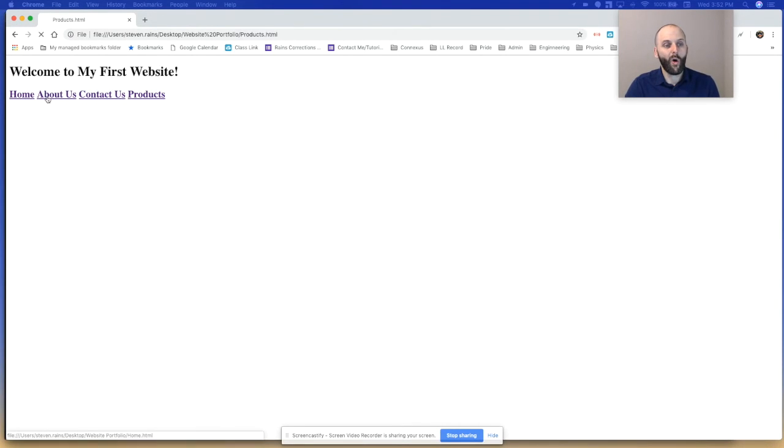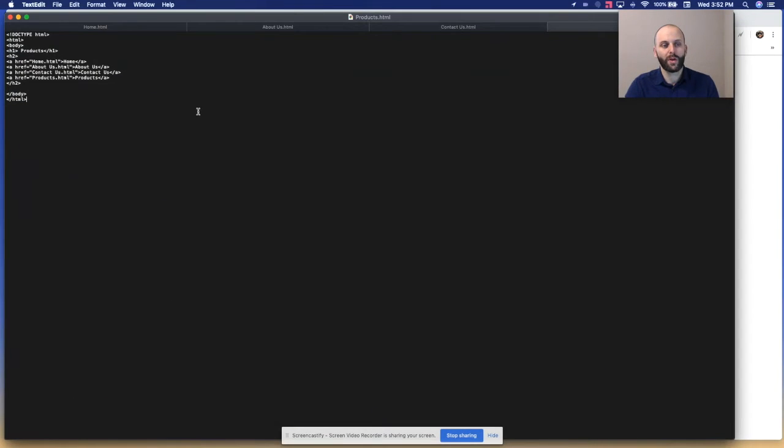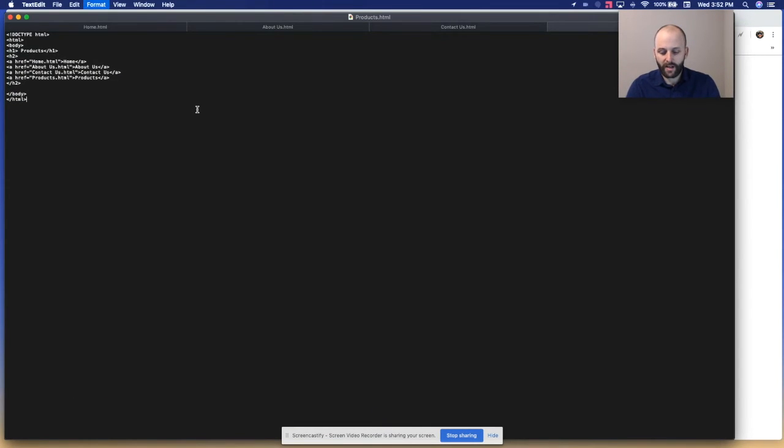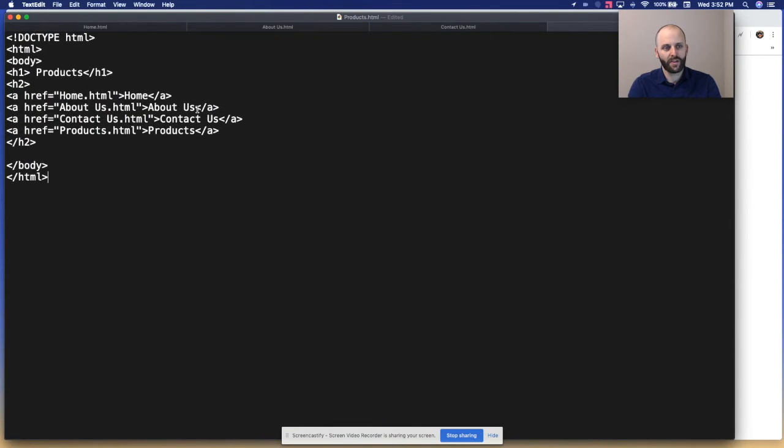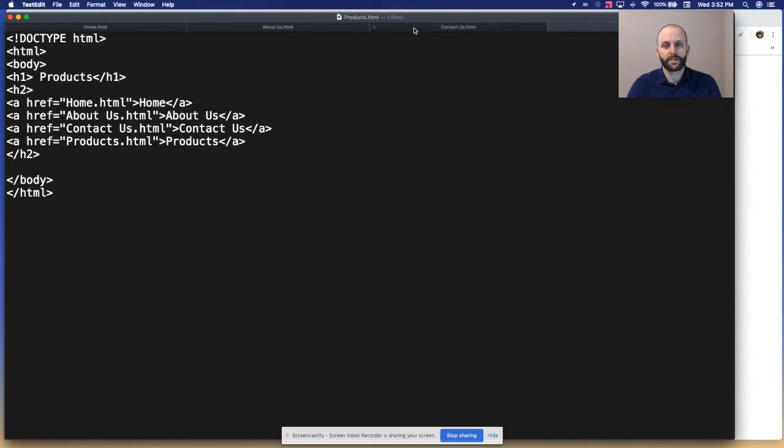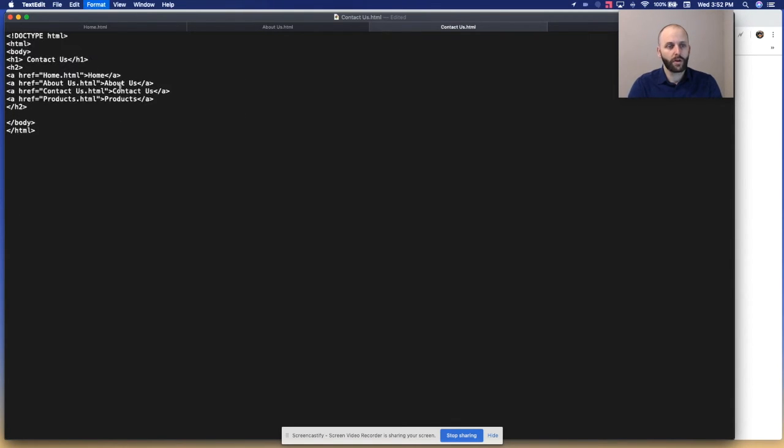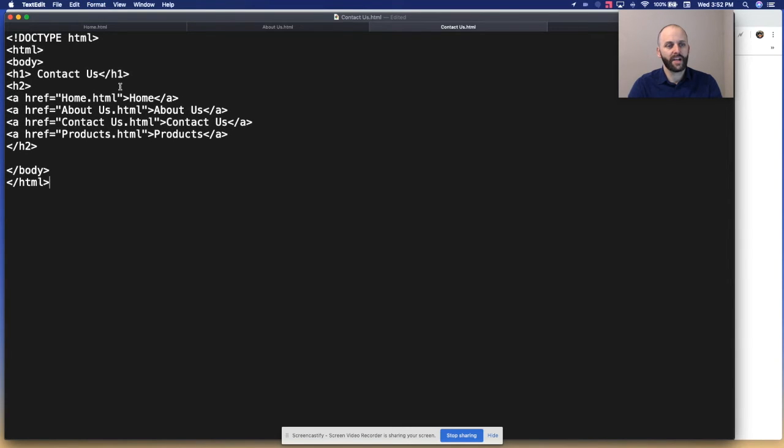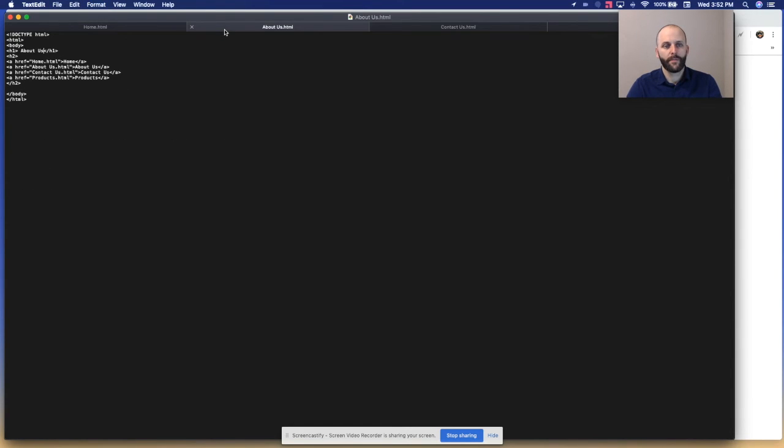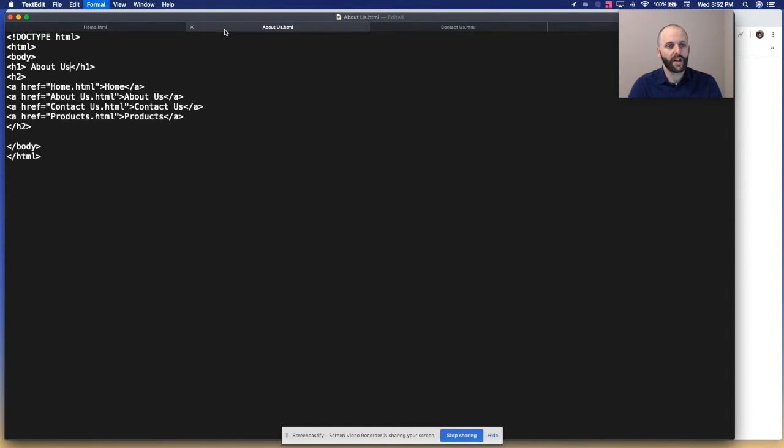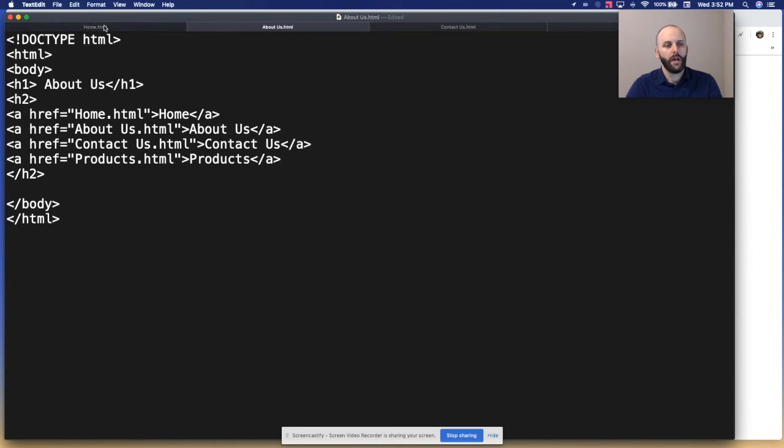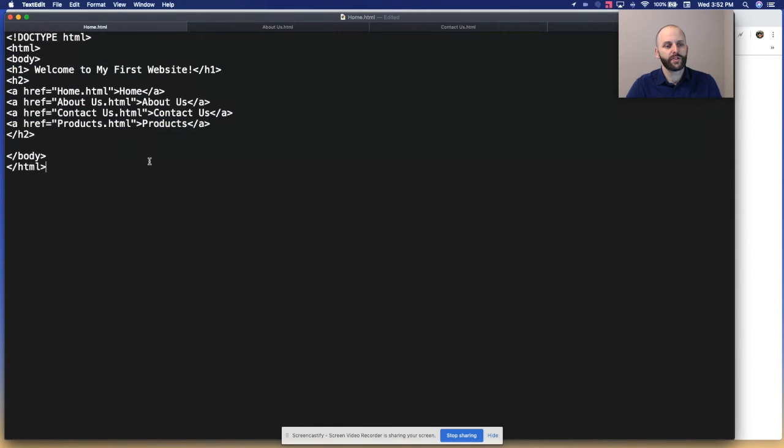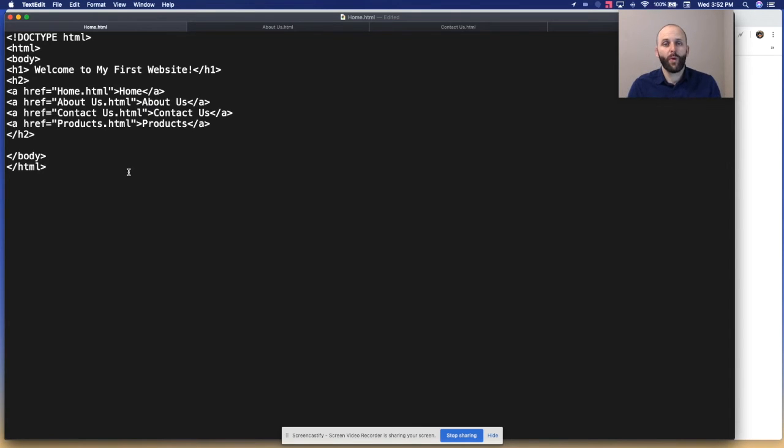I'm going to come back and show you real quick what it looks like here. I'm going to zoom in on the text so you can see that. That's what it looks like for the products. This is what it would look like for the contact us. This is what it would look like for the about us. And this is what the home looks like - welcome to my first website. That's the simple way to get those links all set up and running.